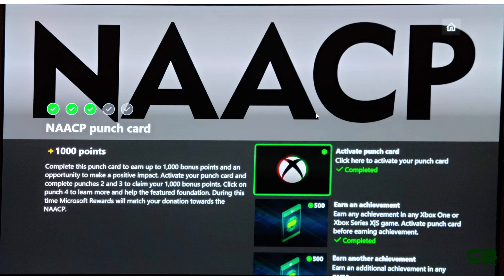From here, you can go to step four, like it says on here, to learn more and help the featured foundation because there were two prior to this one. And you can donate to it. I think the default first option is to donate a dollar, which equates to a thousand points.